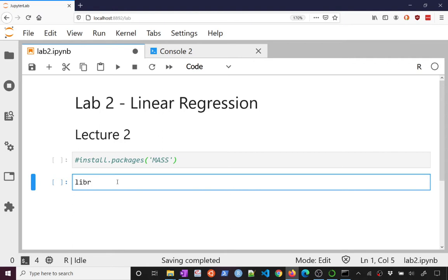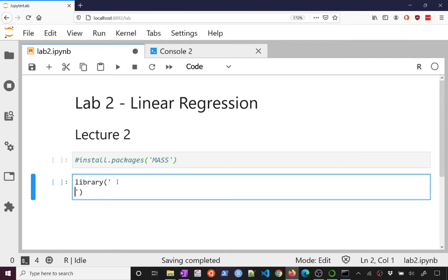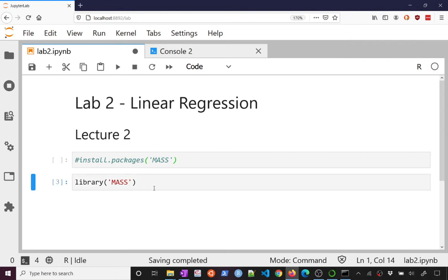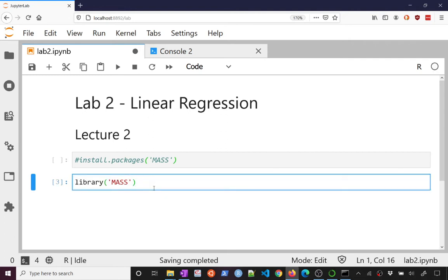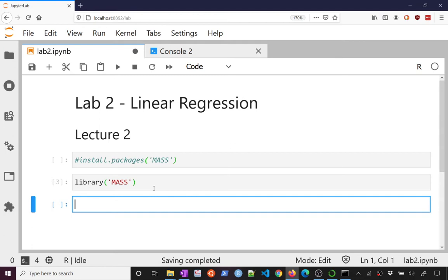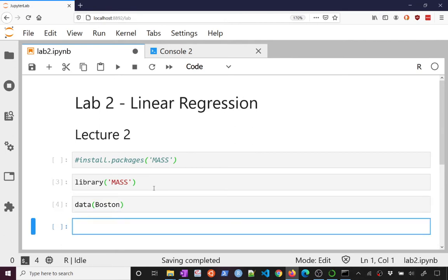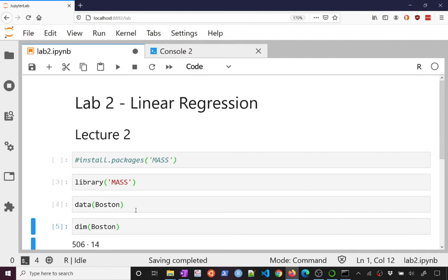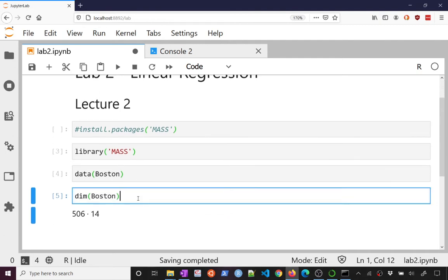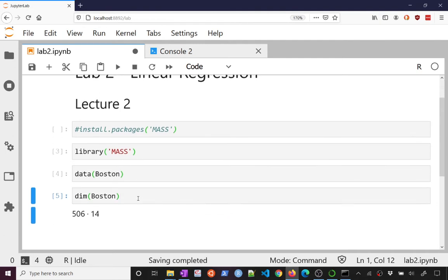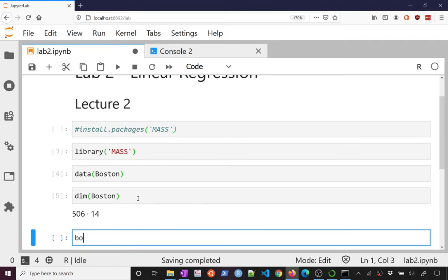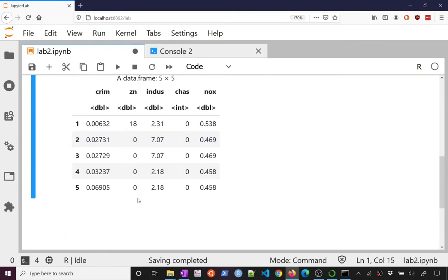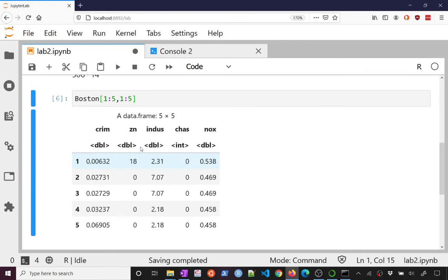We can load the package using the library command. So if I say library mass this should now load that package. It has no output so there's nothing to show. And it comes with some data and particularly the data we want to work with is a data set called Boston. So if I say data Boston this should load up my Boston data set. Again no output but we can look at the beginning of this data. It's a data set so let's say dim Boston and we see that's 506 rows by 14 columns. And indeed we could look at the first couple rows and columns of it and so here is what the data looks like.